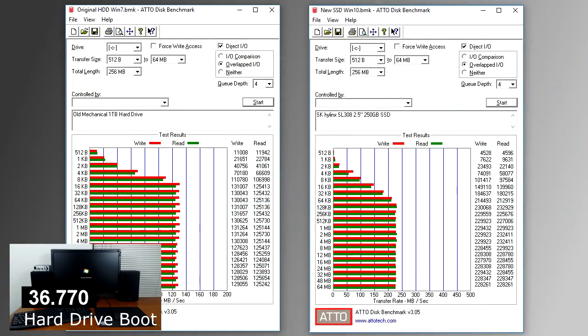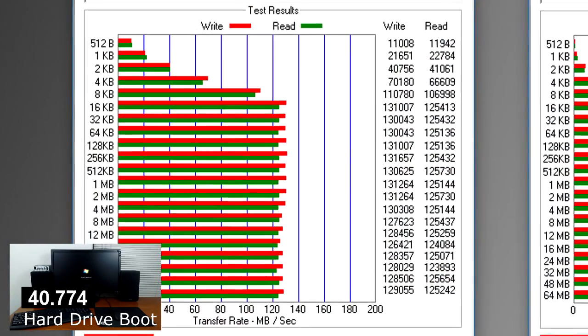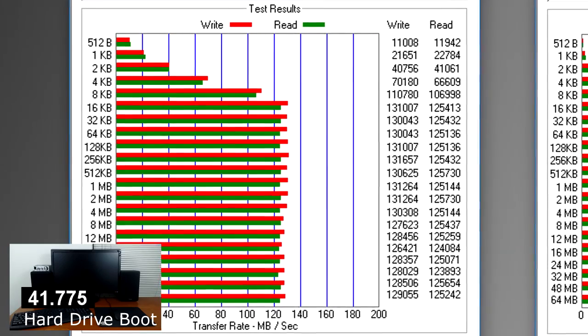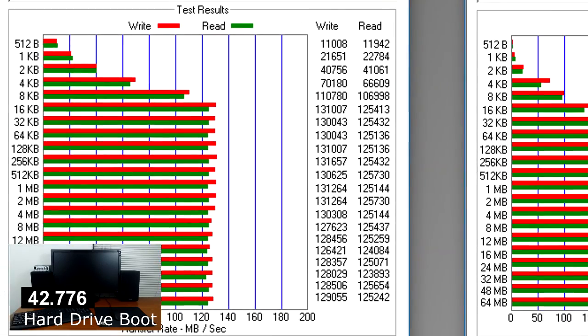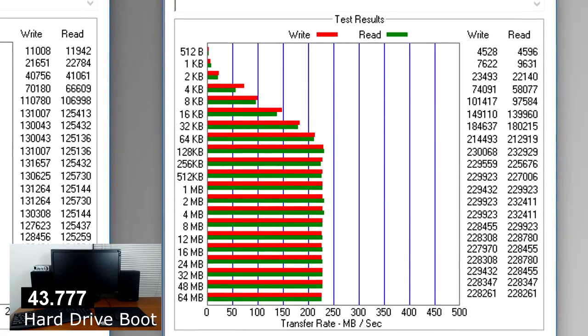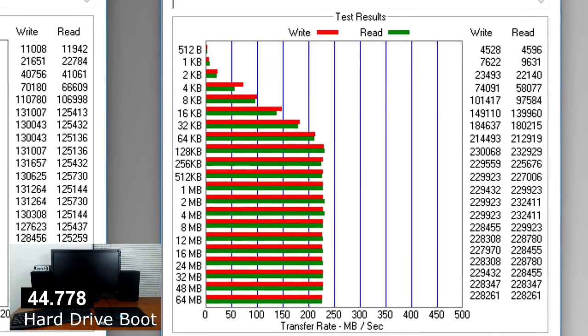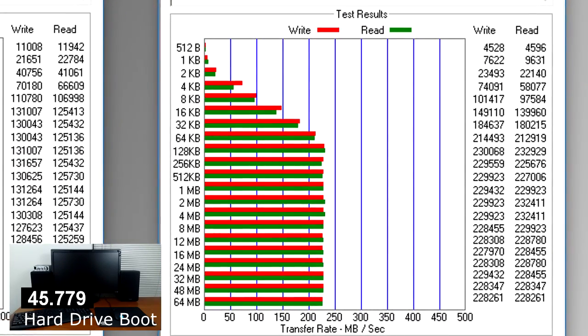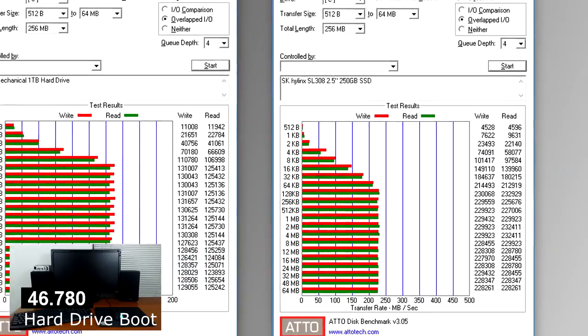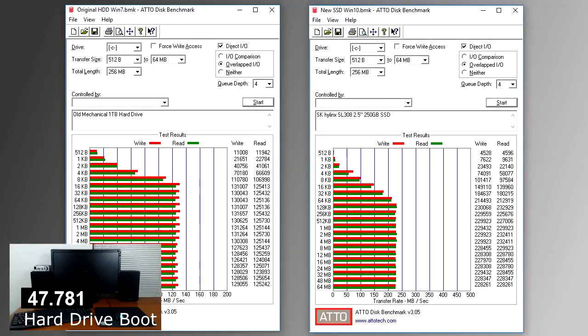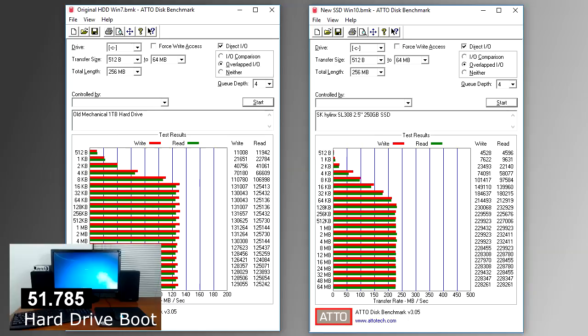Now we'll get into the nitty gritty. This is Atto Disk Benchmark, which measures the raw read and write speeds of a drive. On the left, you can see the results from my old hard drive, on the right, the new SSD. As you can see, the SSD runs at nearly double the sequential speed of my old hard drive, even with the bottleneck of using SATA 2 ports, rather than SATA 3.